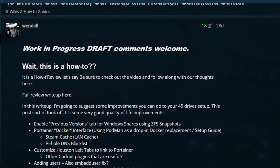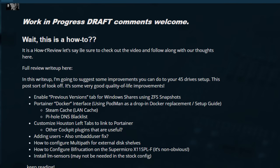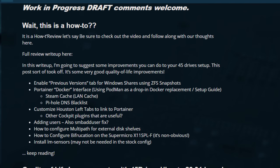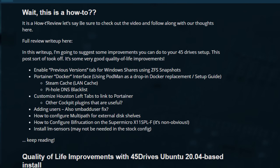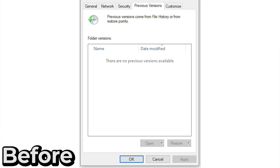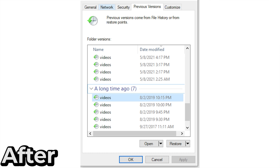The biggest and best quality of life improvement, it's by far hooking up the previous versions tab in Windows clients to ZFS snapshots. This is awesome. Everybody should have this. Basically when you right-click on a share and go to properties, there's a previous versions tab, and this gives you GUI access to the snapshots from ZFS in Windows. The underlying technology here, Samba and VFS objects do support other things other than ZFS, but it works basically out of the box with ZFS.